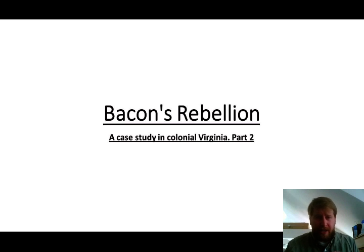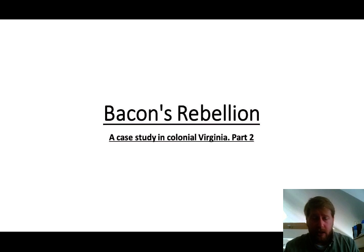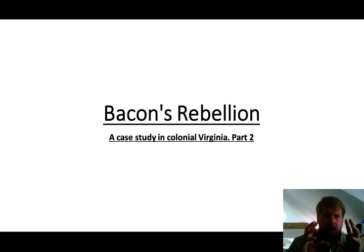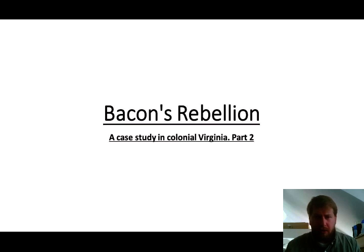First, this was very obviously an Indian war. Bacon and the small farmers on the frontier were being attacked by Indians and they were attacking Indians. We have this image that after Jamestown and Pocahontas and John Smith it's all very lovey-dovey and there are no problems. Well, turns out that's not true.